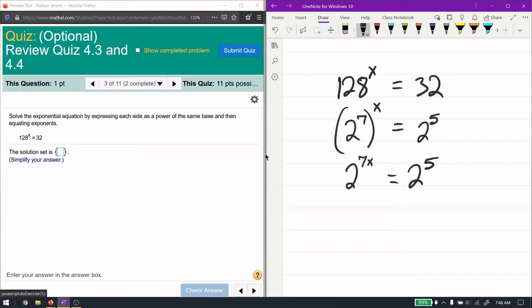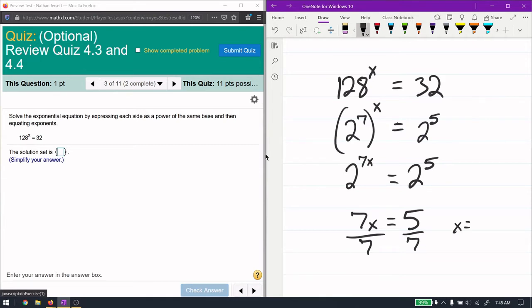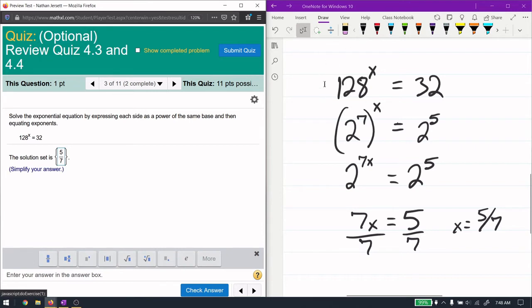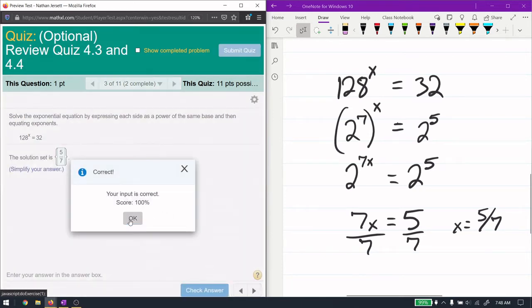We have 2 to the power of 7x equals 2 to the power of 5. Since the bases are the same, 7x must equal 5 — that's the only way the equation holds. So x equals 5/7. You just need to find a common base by playing around; I could have used base 4 but 2 is easier here.